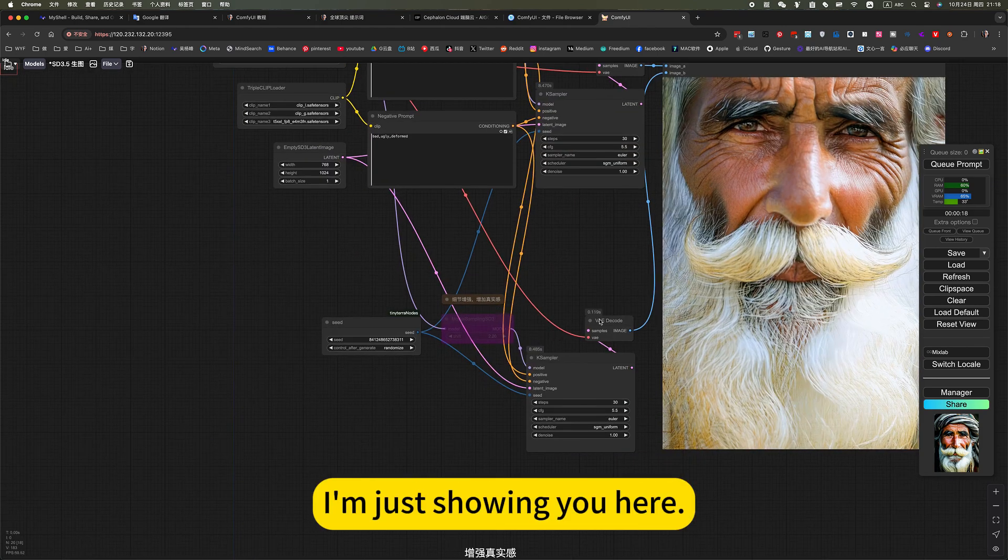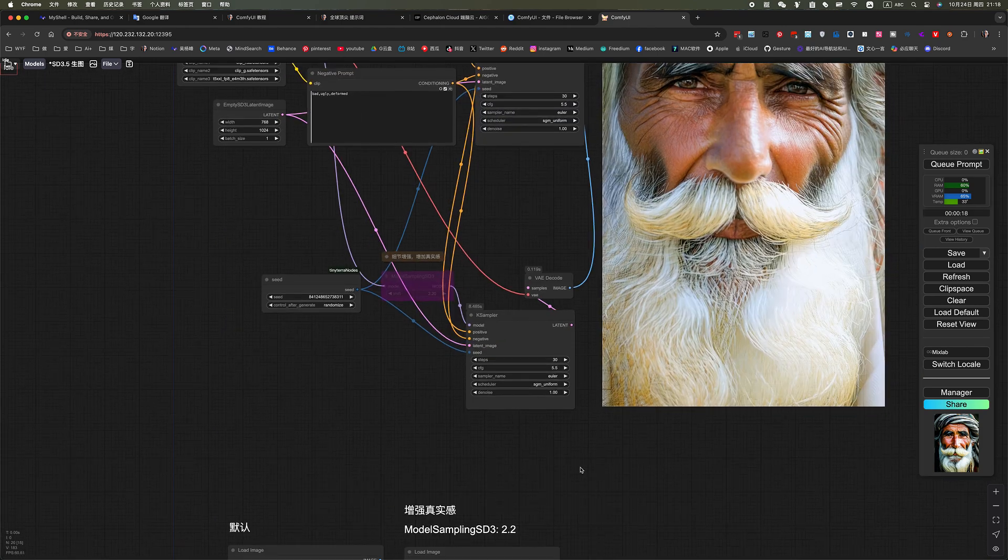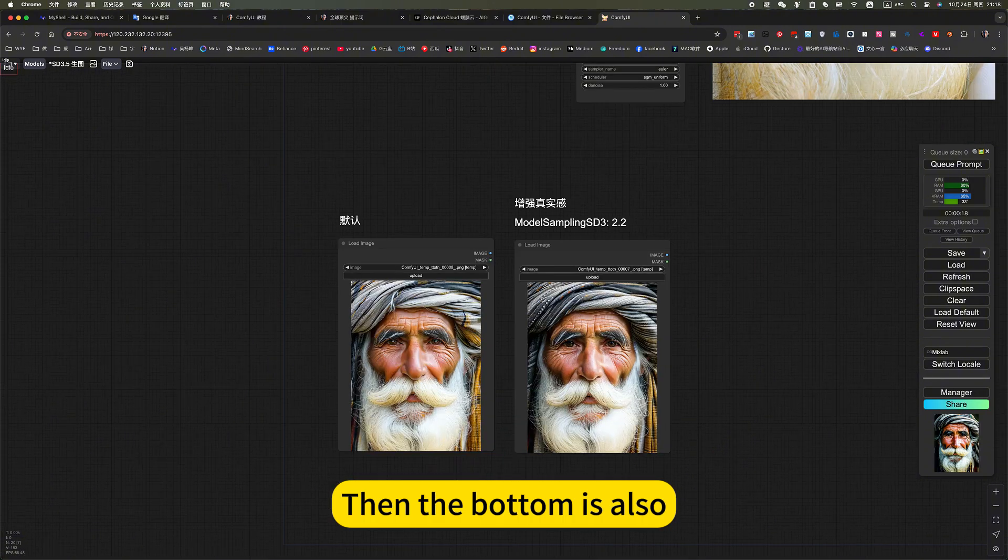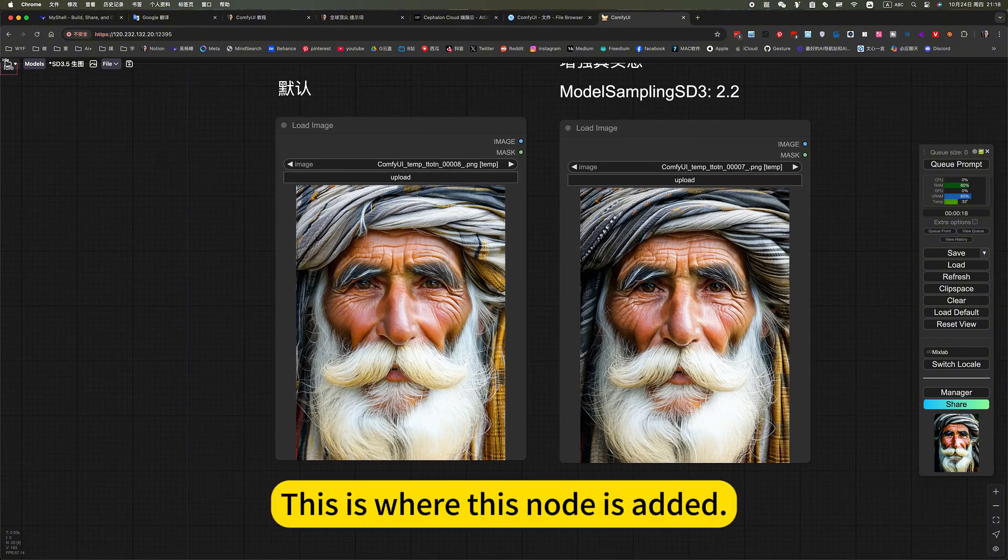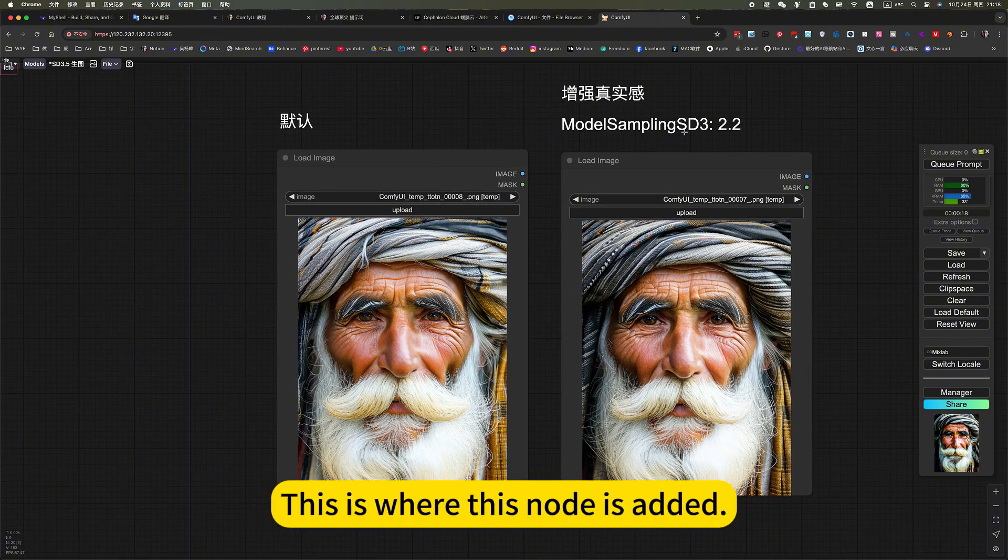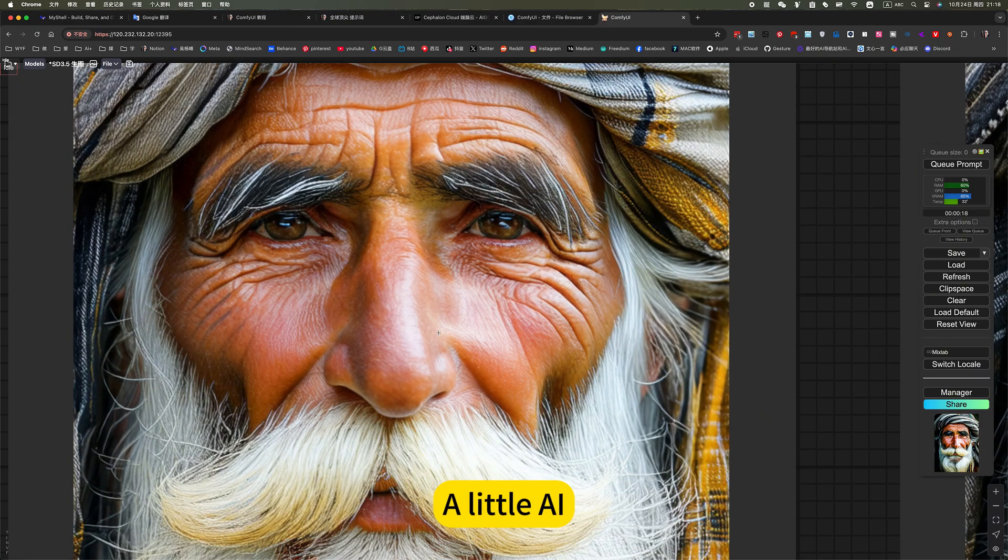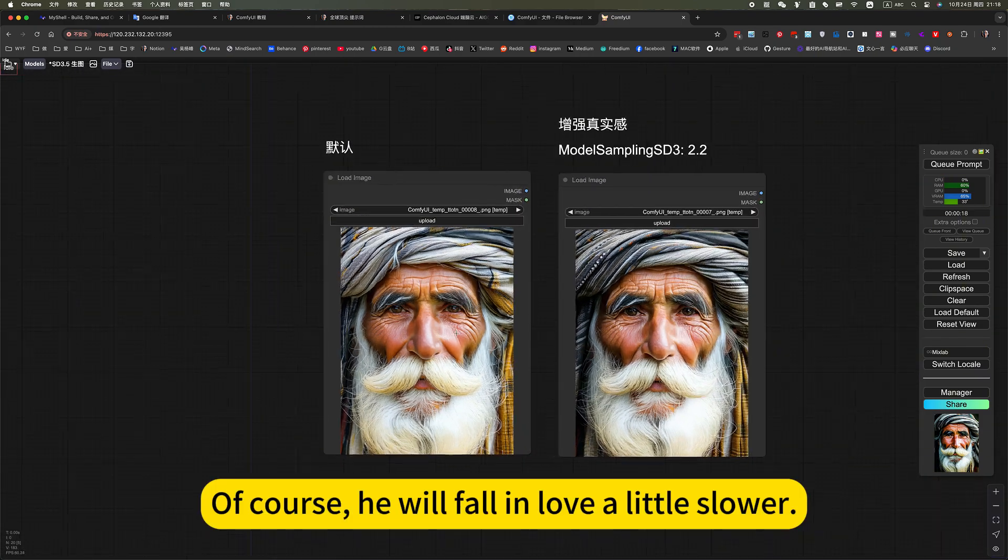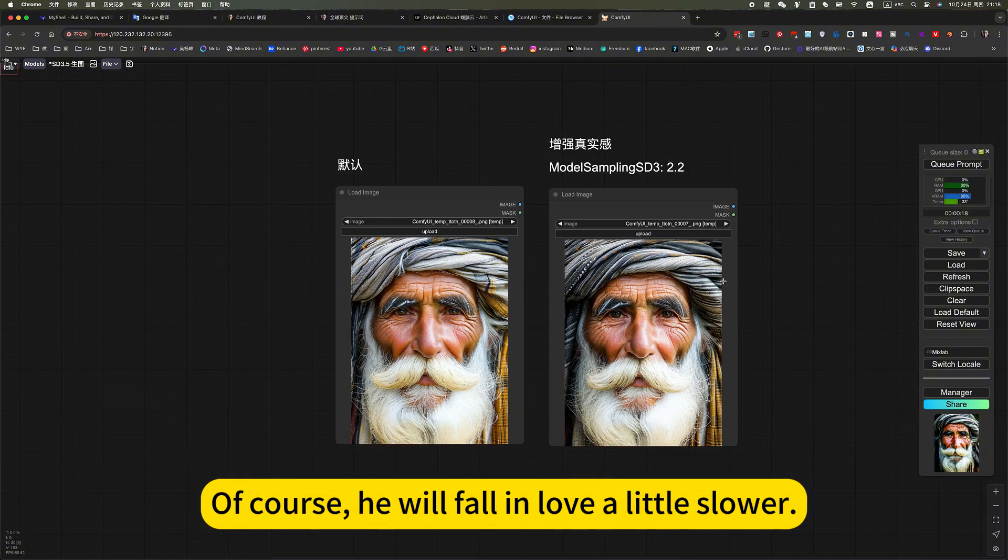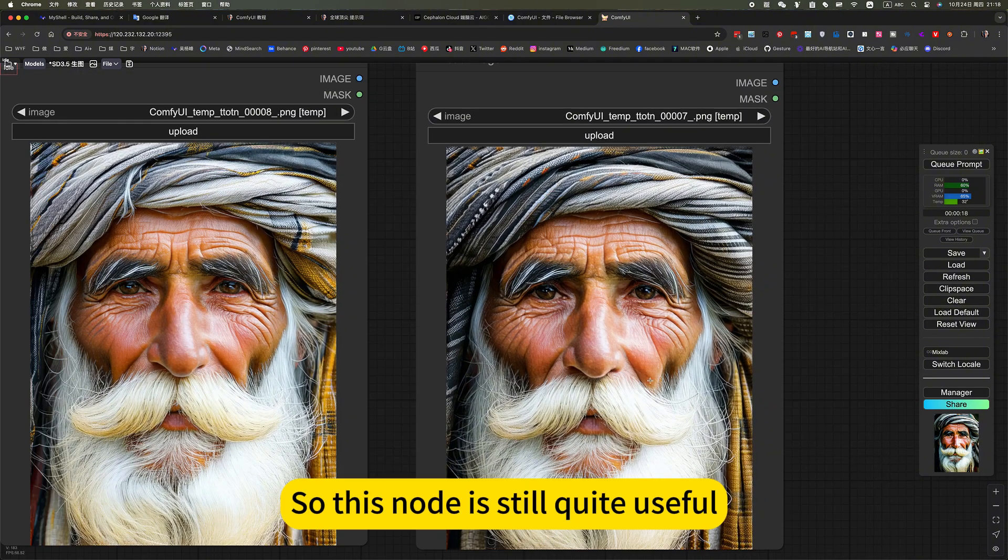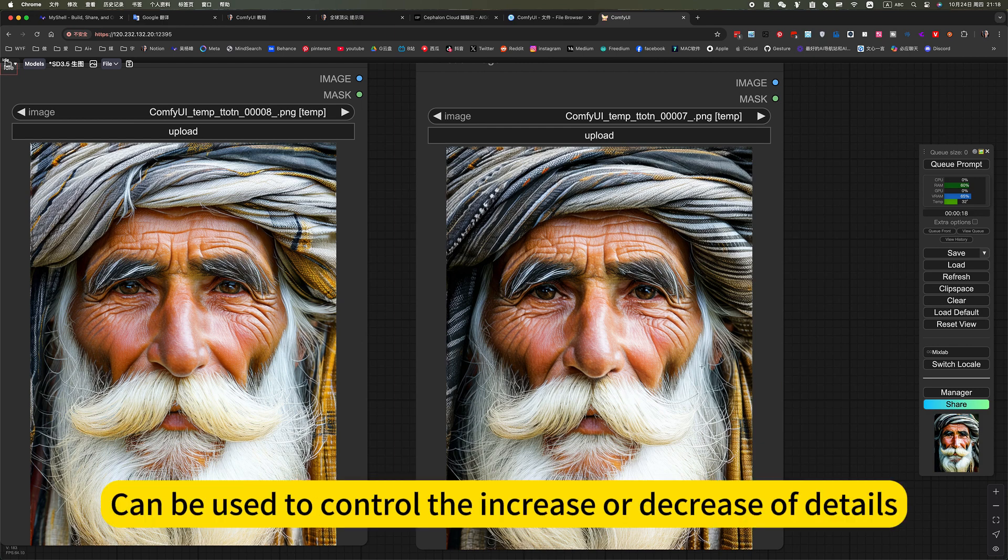I am just showing you here. Then the bottom is also this is where this node is added. He is more real. Of course, he will run a little bit slower, but it can be ignored. So this node is still quite useful, can be used to control the increase or decrease of details.